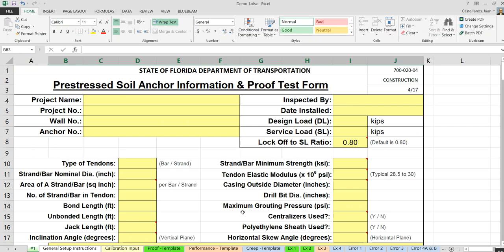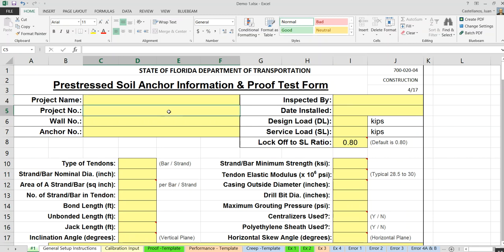The top portions of all three spreadsheets are practically identical — they contain common information like project name and project number, which should not change within your project. If you have only one wall, put down the wall number as well. Fill in this common information before making copies, so you don't have to retype it over and over again.